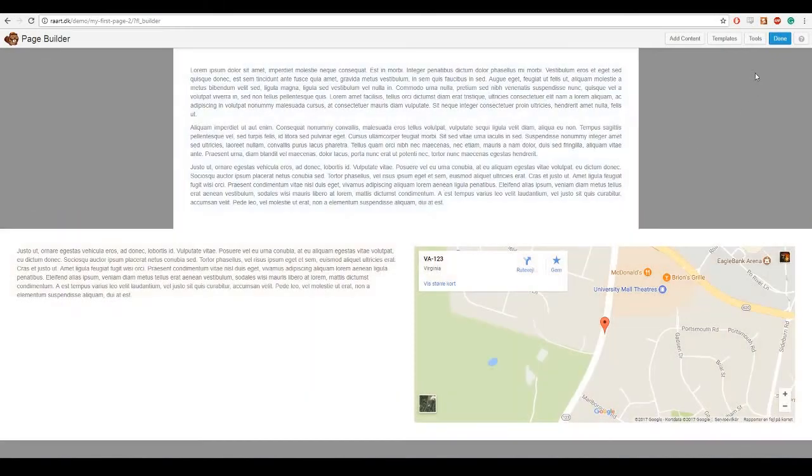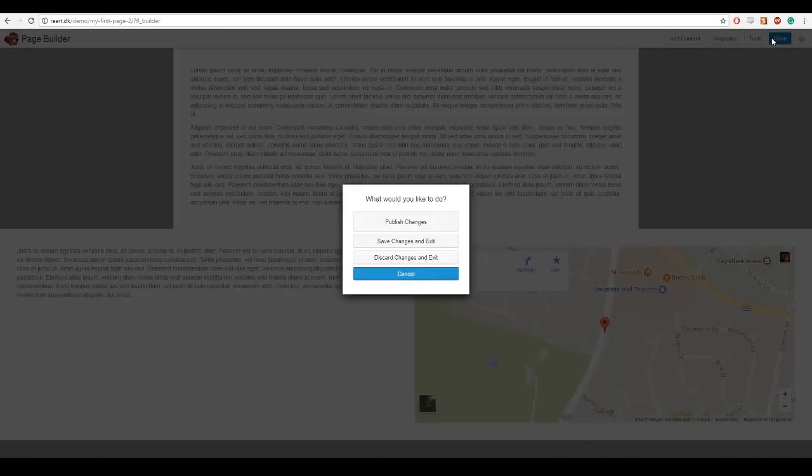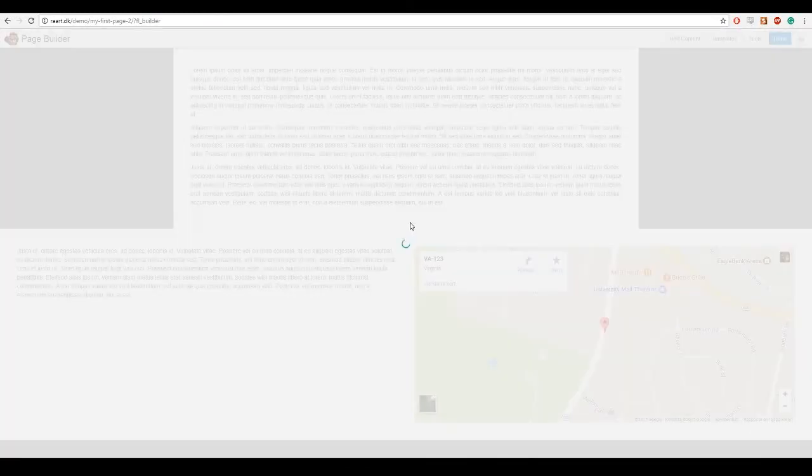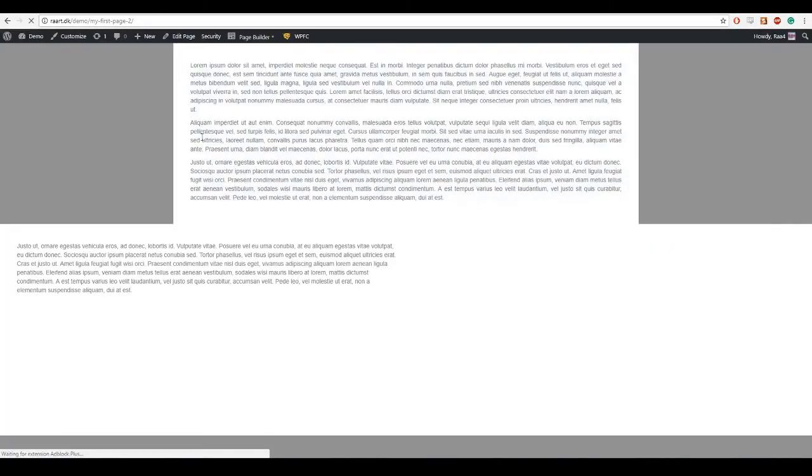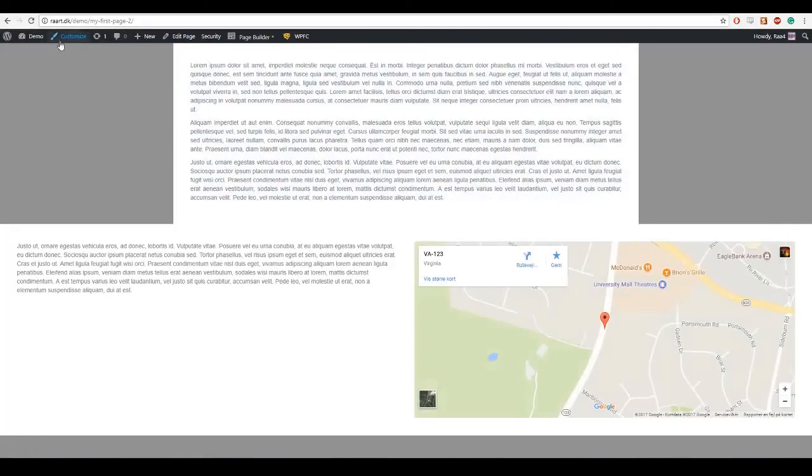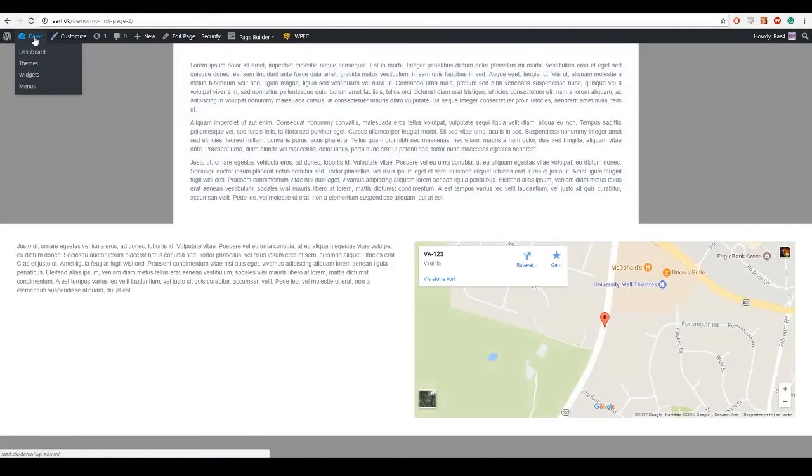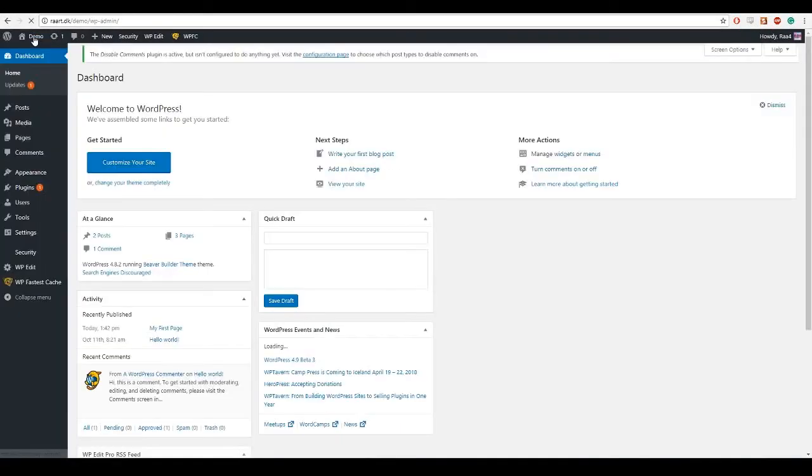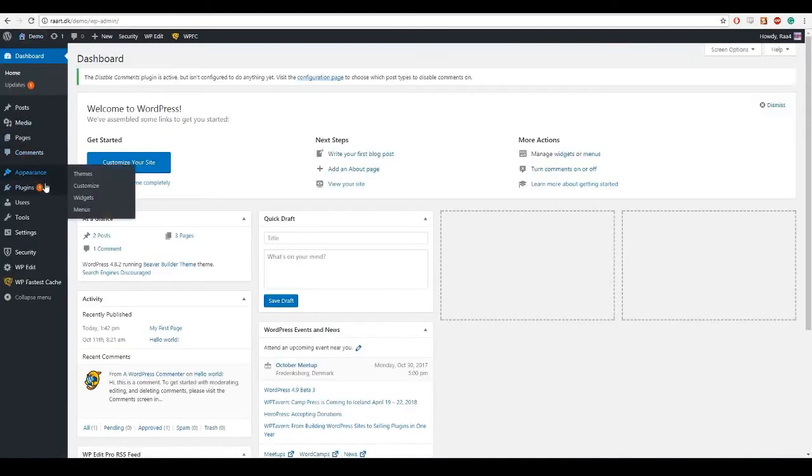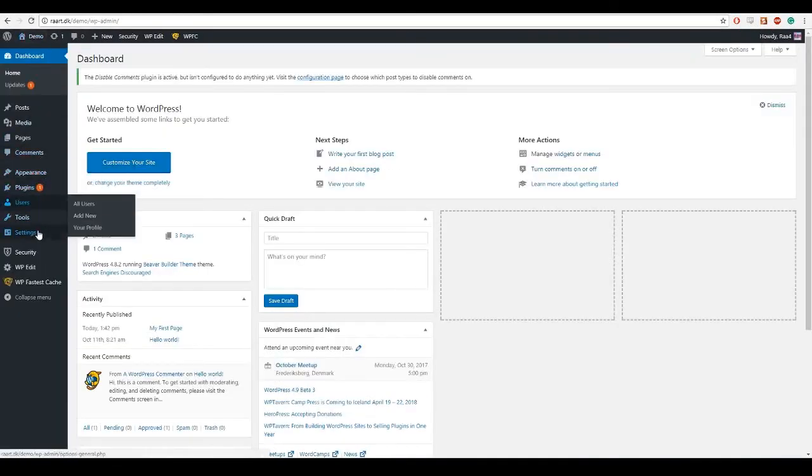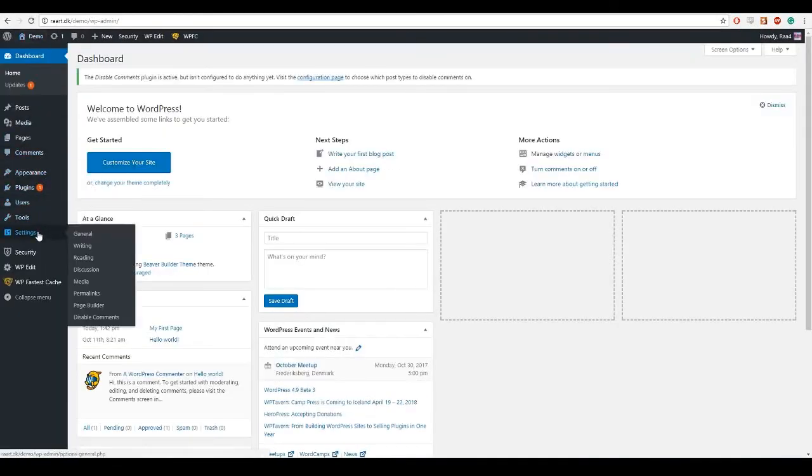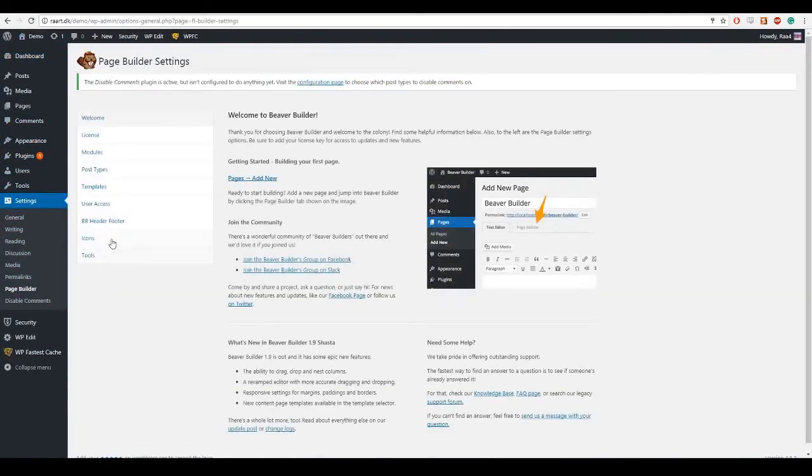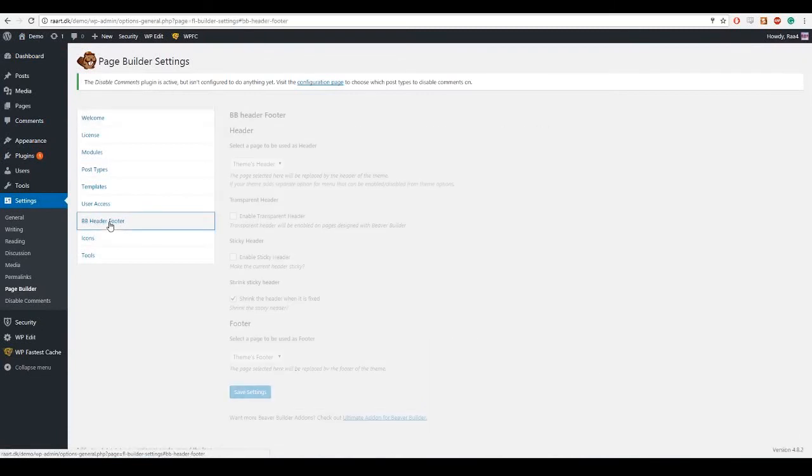Now I am gonna exit the Beaver Builder and say publish changes. And go into my admin panel. And under settings, page builder, and then BB header footer.